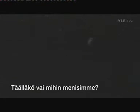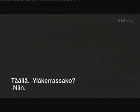Is it here? Or where we are going? Here. Upstairs. Yes. Okay, okay.